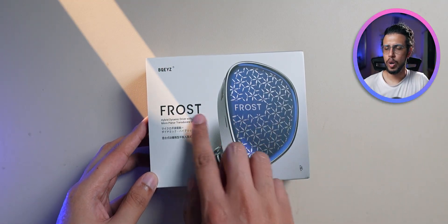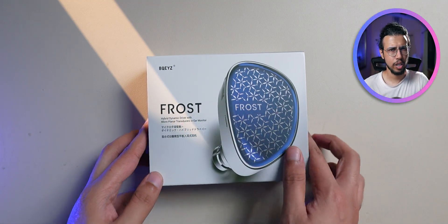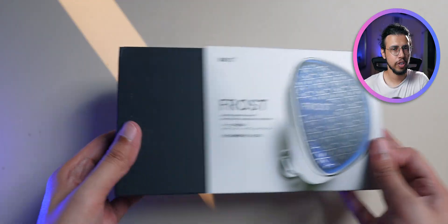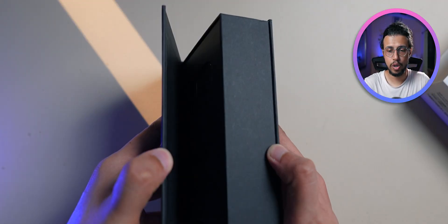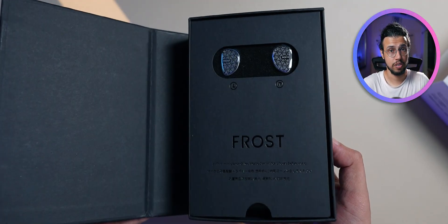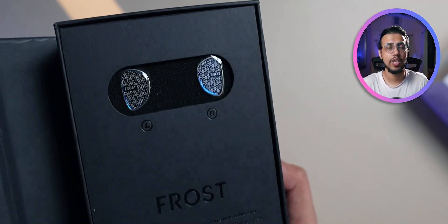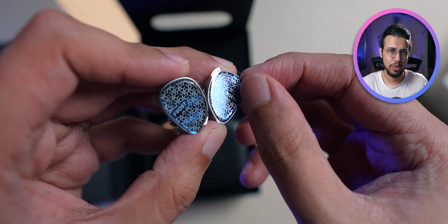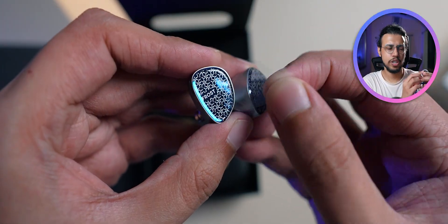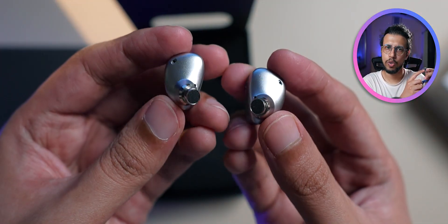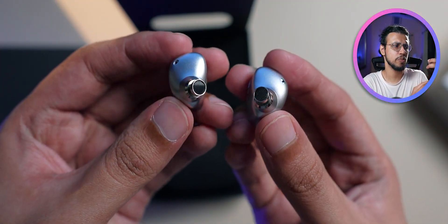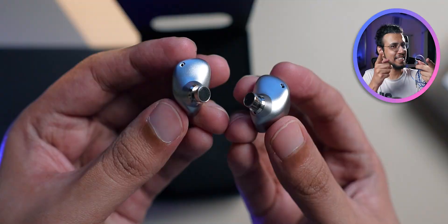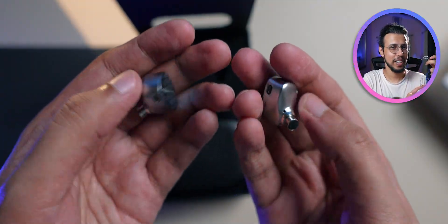It's from a brand called BQ Eyes. I haven't heard of them before, and this seems like one of their newer products called the Frost. We get a book style unboxing here with the earphones peeking through this flap. This blue resin finish on the back with the snowflake design looks pretty cool. Get it? Cool, because it's frost, snow.